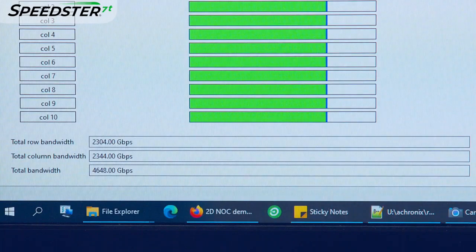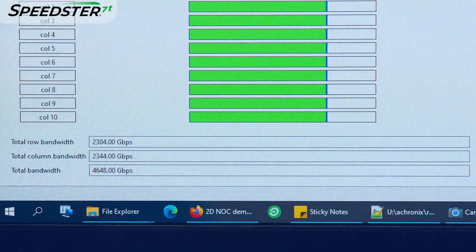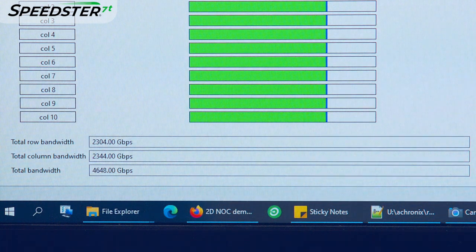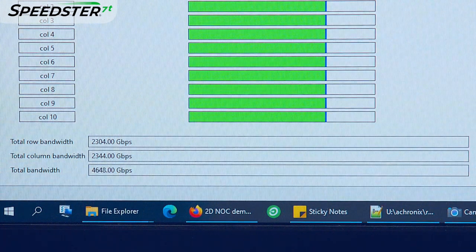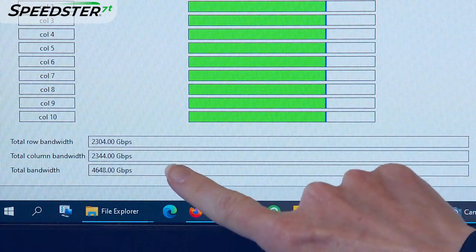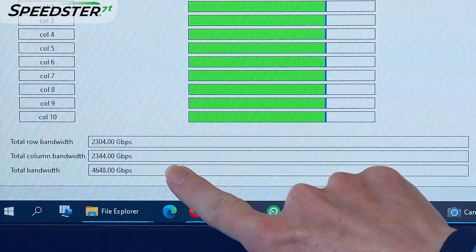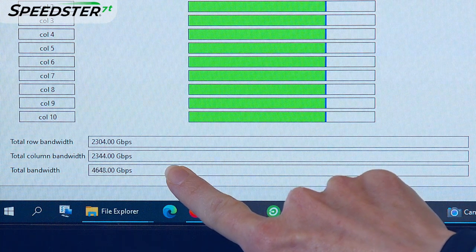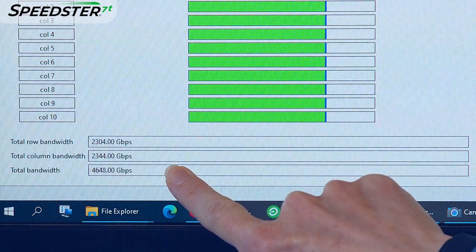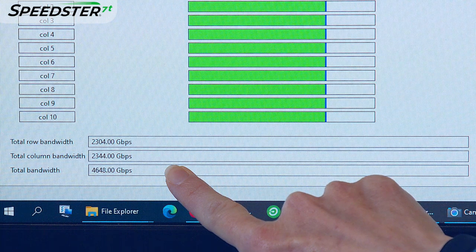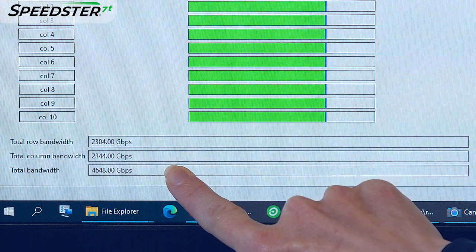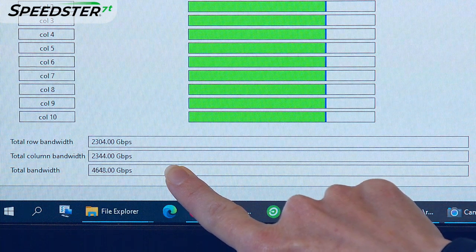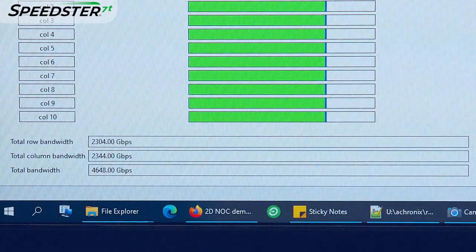On the bottom, you now see the total row, column, and combined bandwidth that is being used inside the 2DNOC. This design uses about 4.6 terabits per second out of a total of 20 terabits per second of the 2DNOC bandwidth and leaves significant additional bandwidth for more complex data transfers.